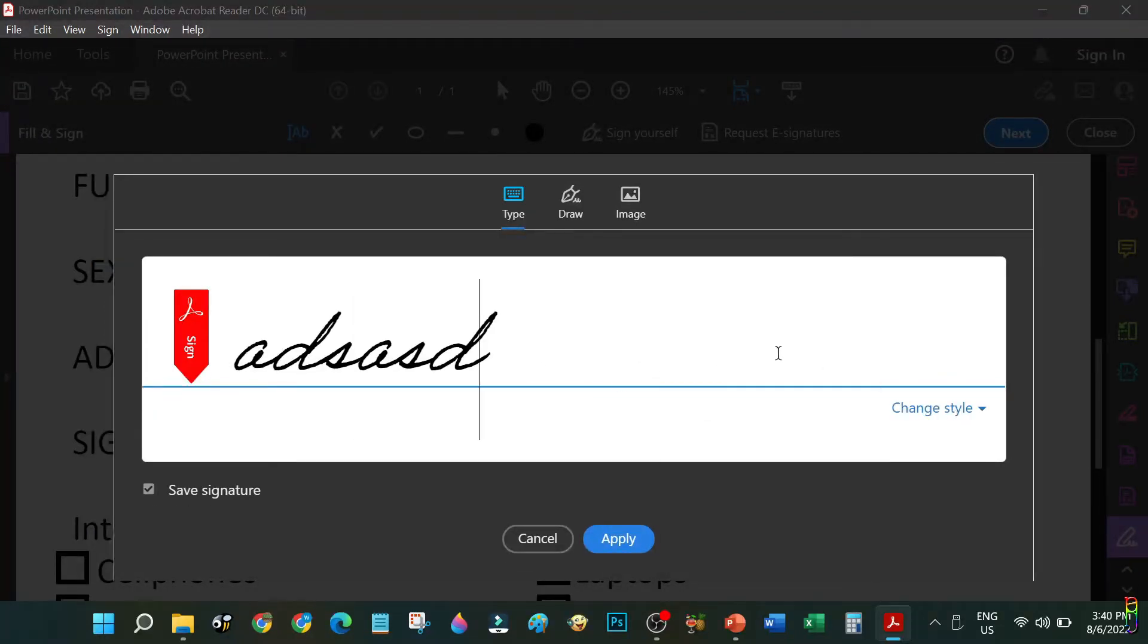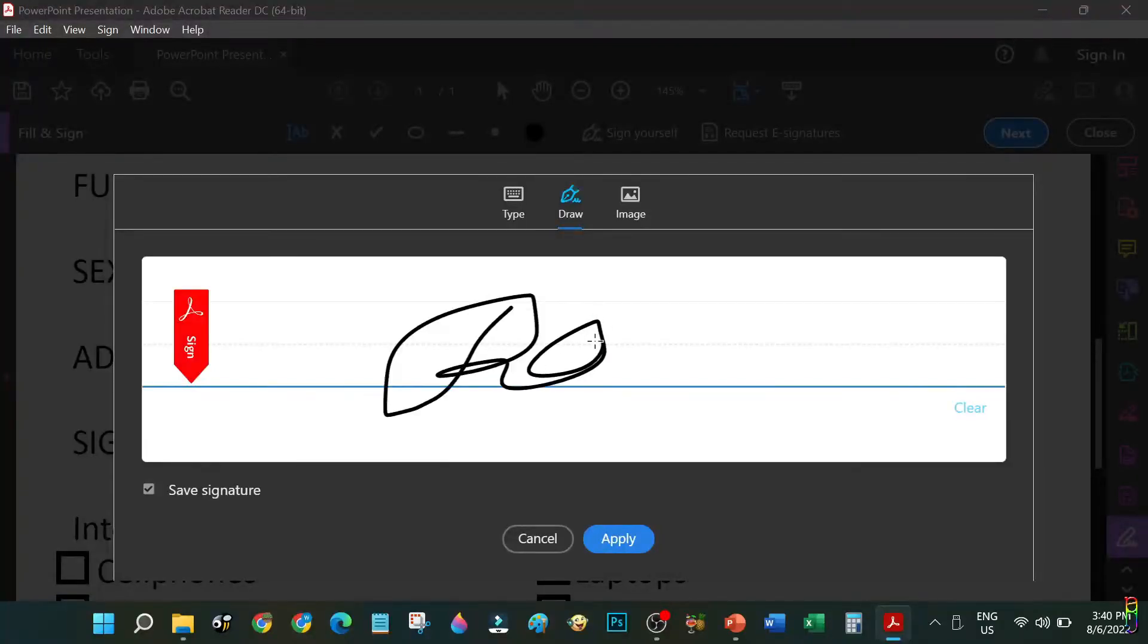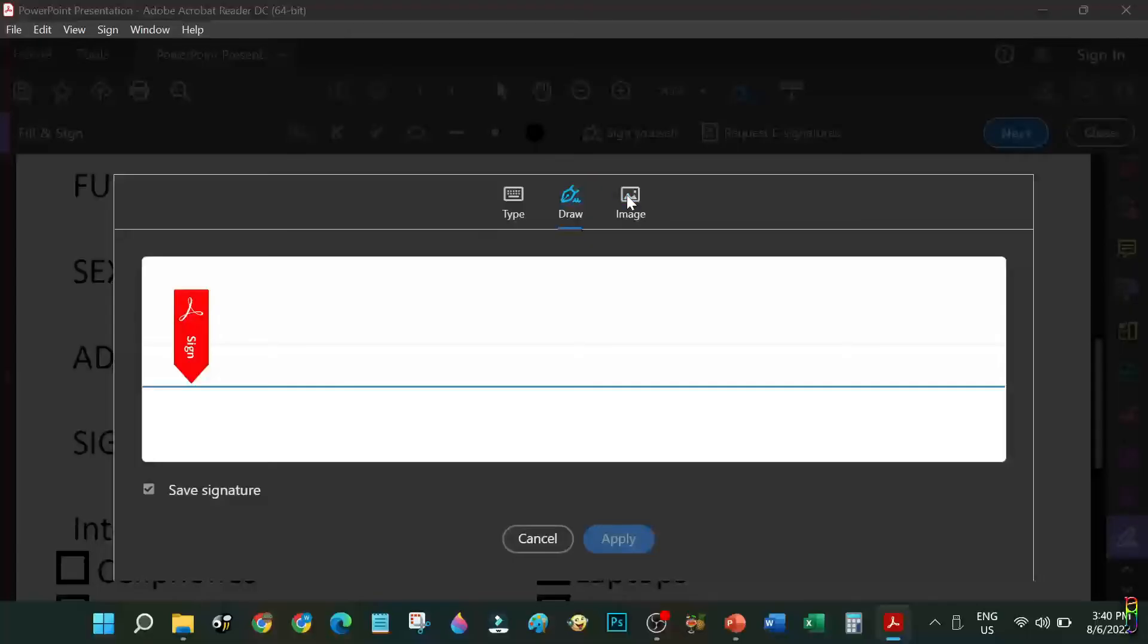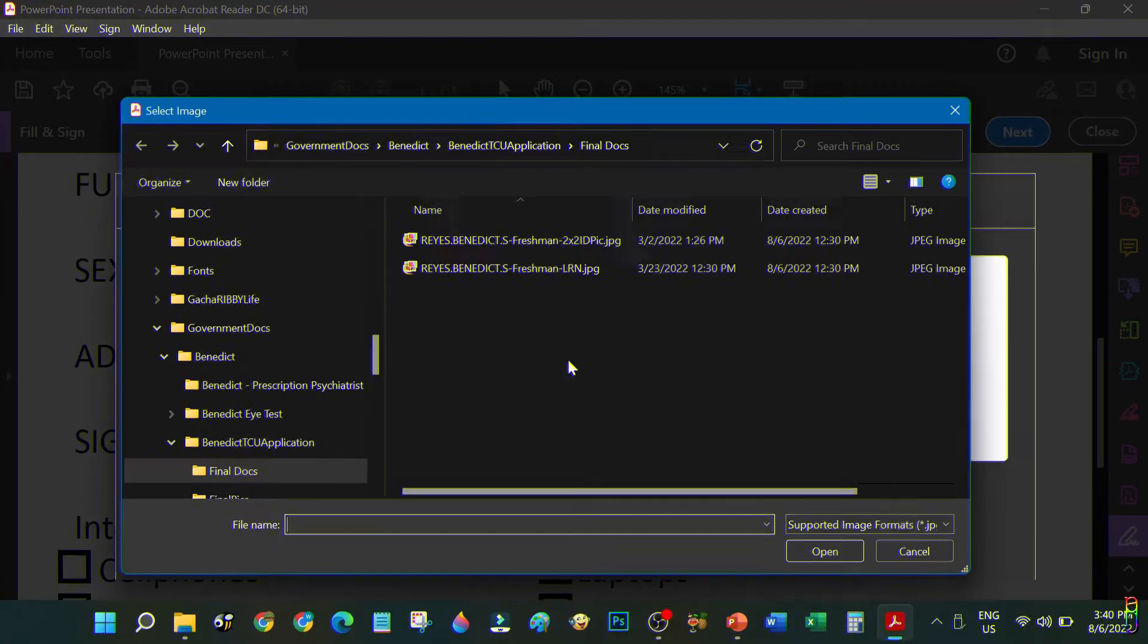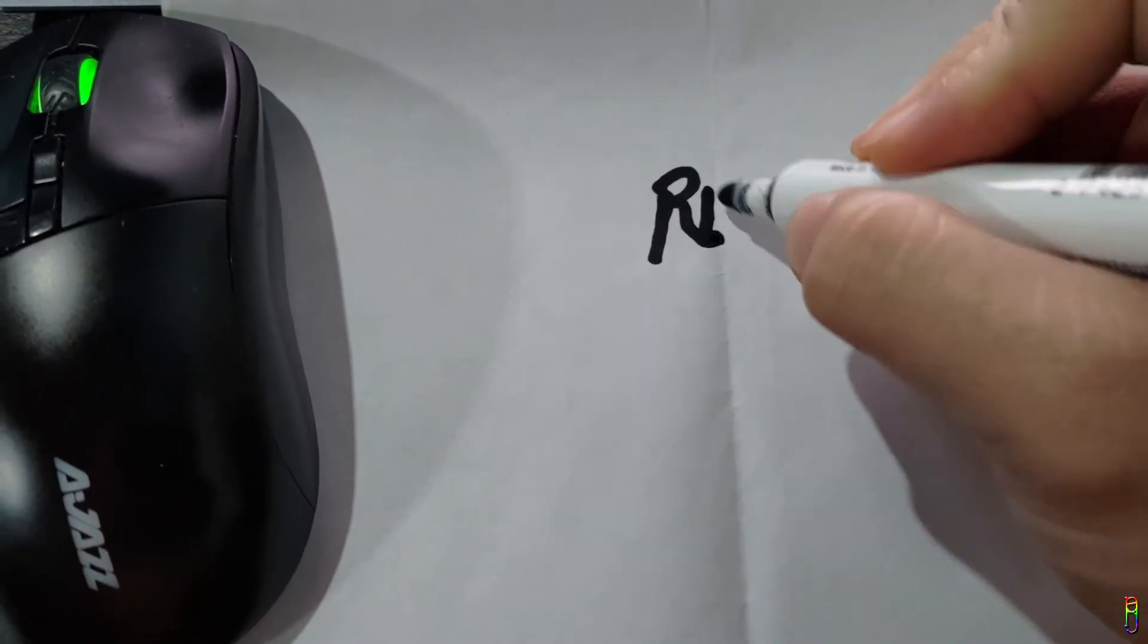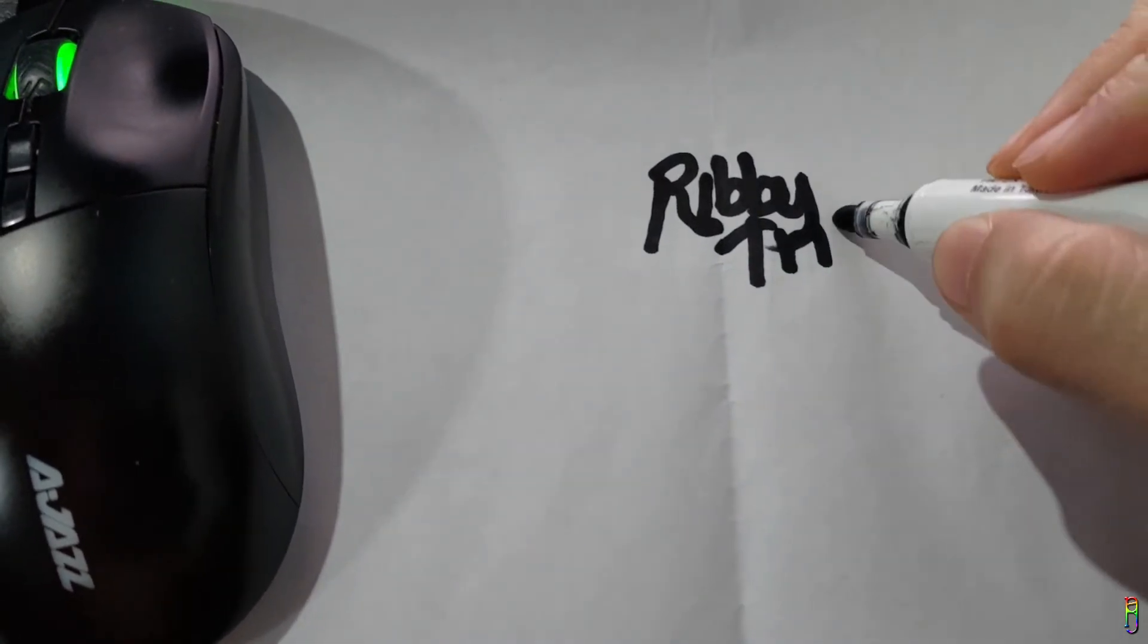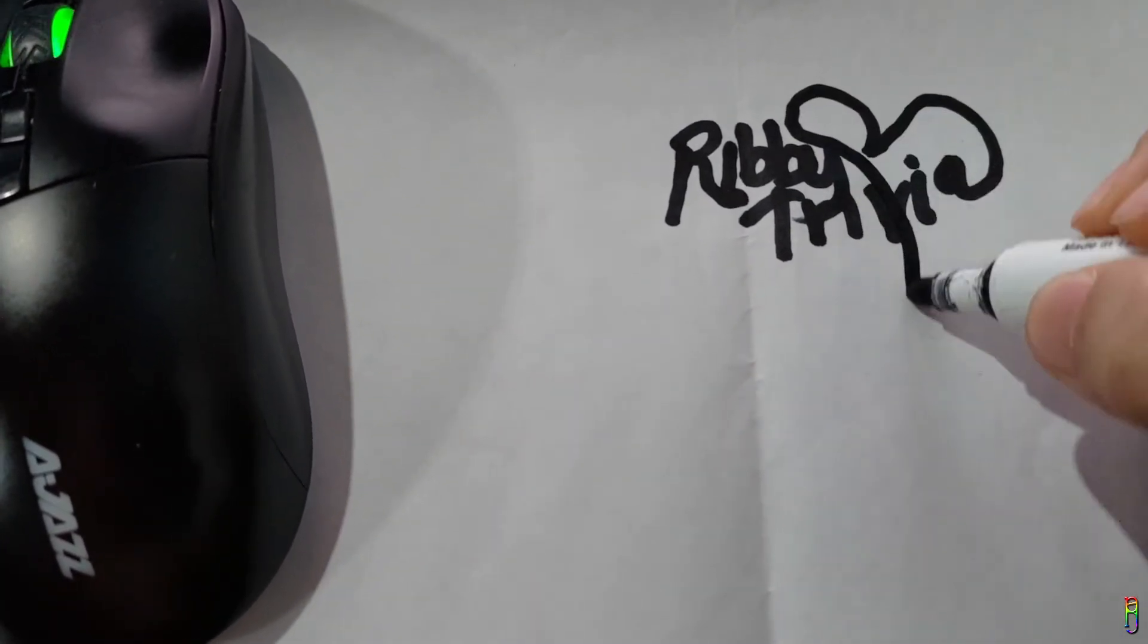First one is to type in your signature using different kinds of cursive fonts, which is not advisable since it will not look anything like your signature and it is really easy to replicate. Second option is to draw your signature. I personally advise not to use this as well since using your computer mouse to sign will never look natural and worse, it might be construed as forgery. My advice is to use the third option, which is Image, where you will just upload an image of your signature.